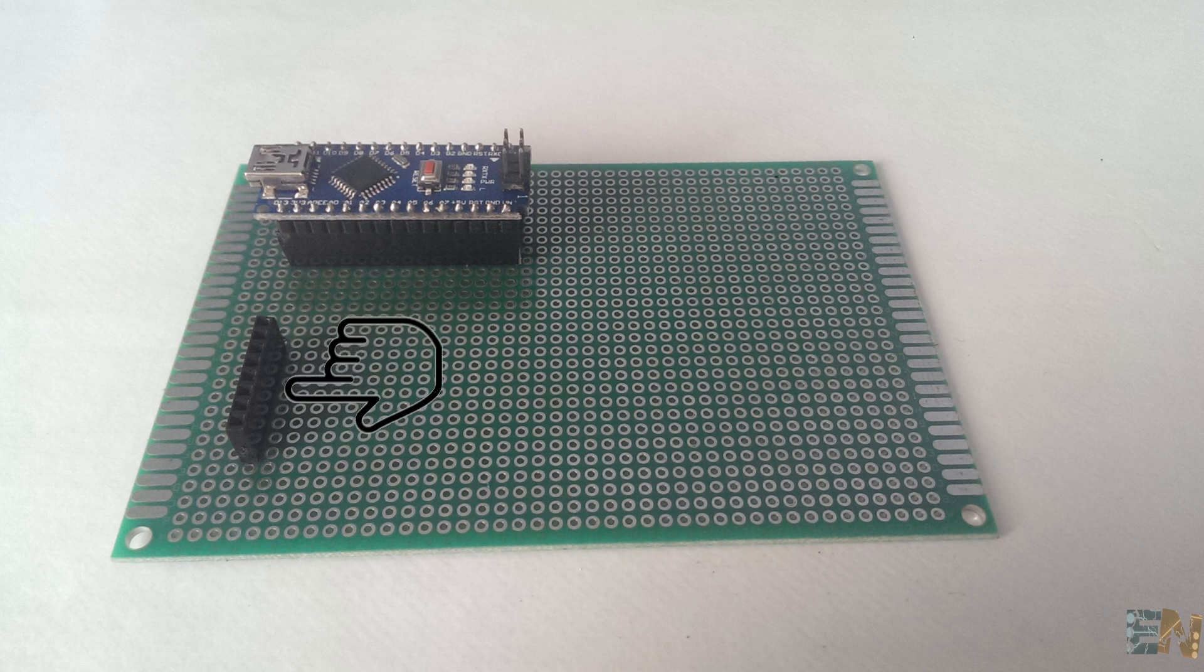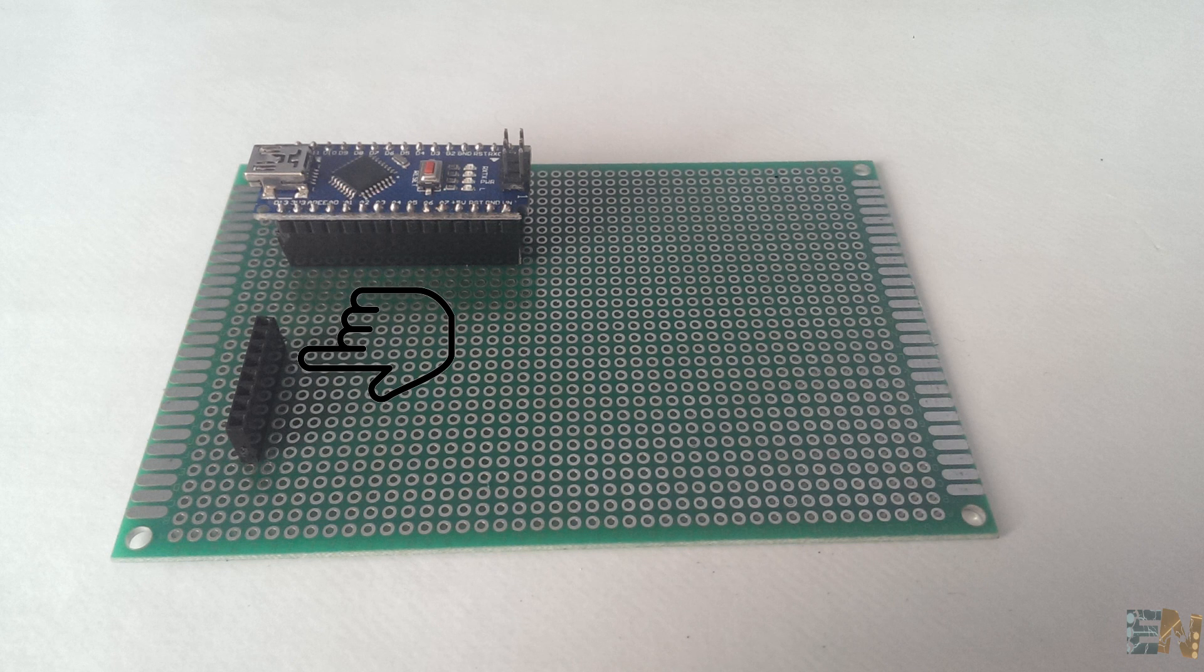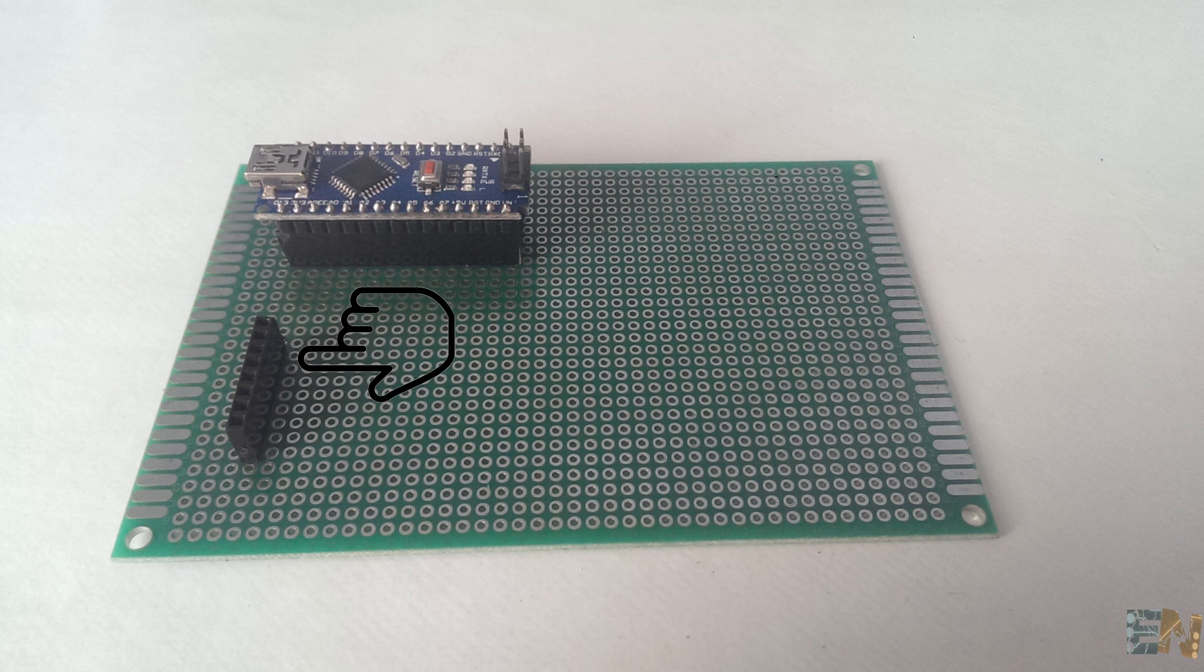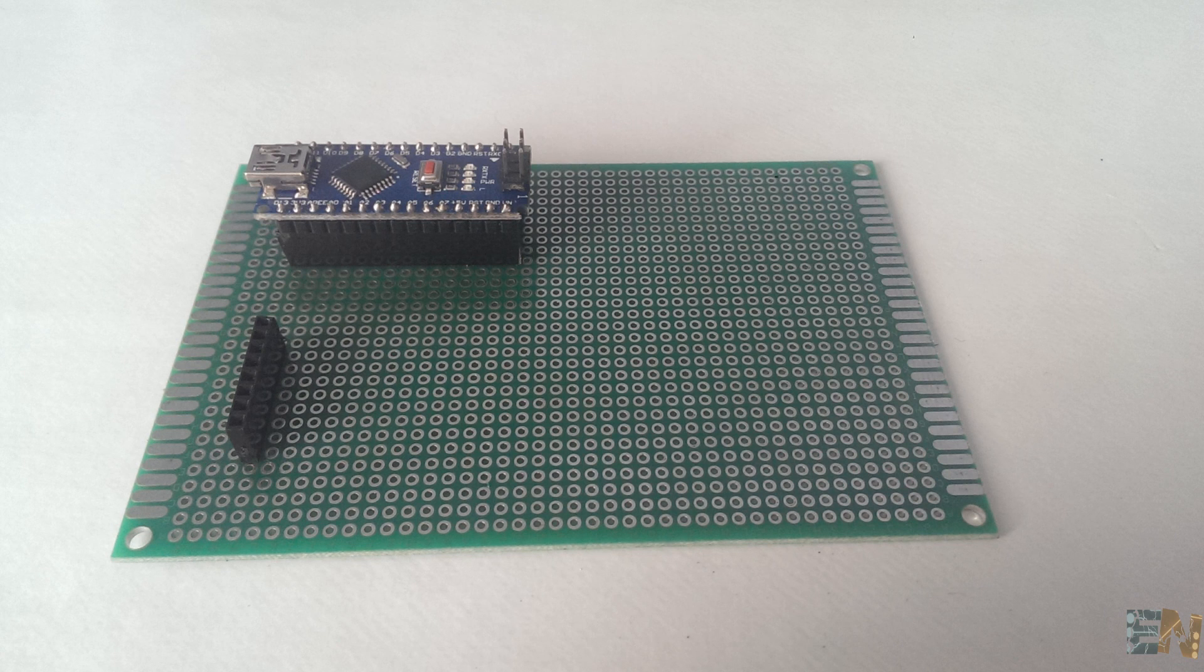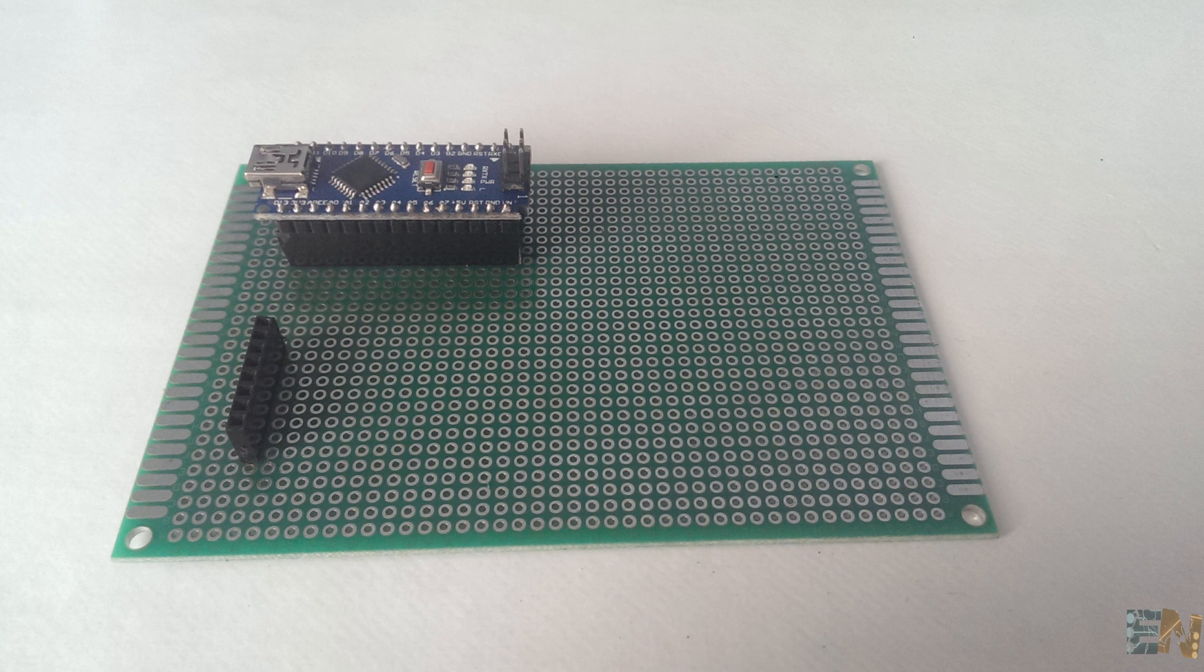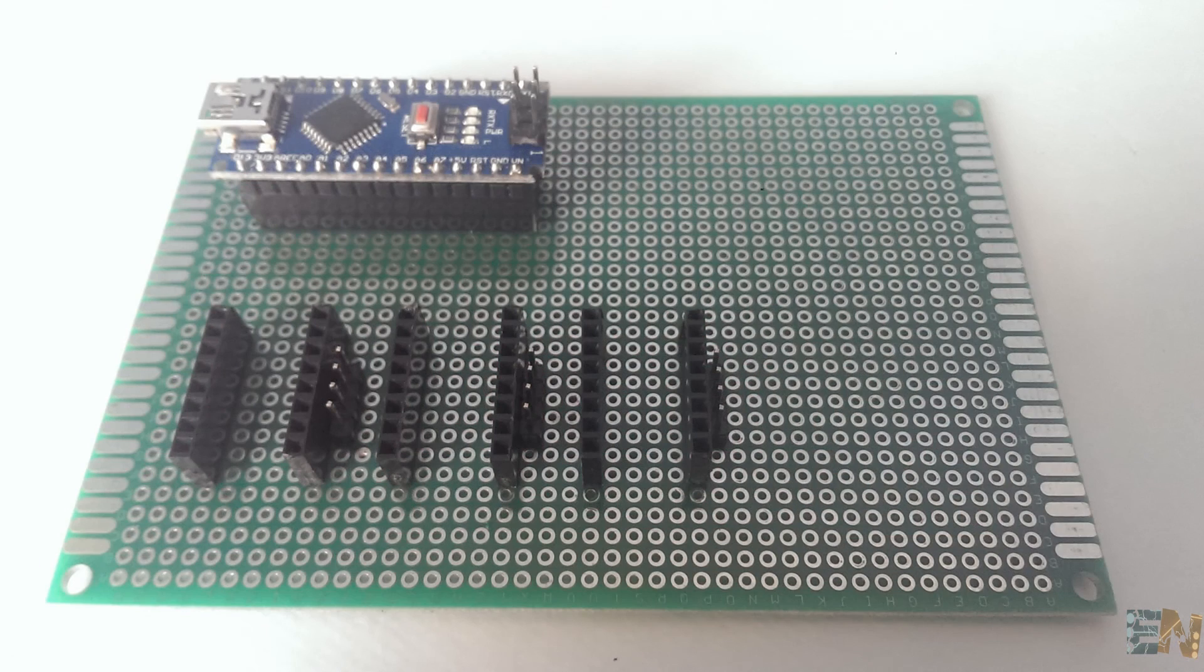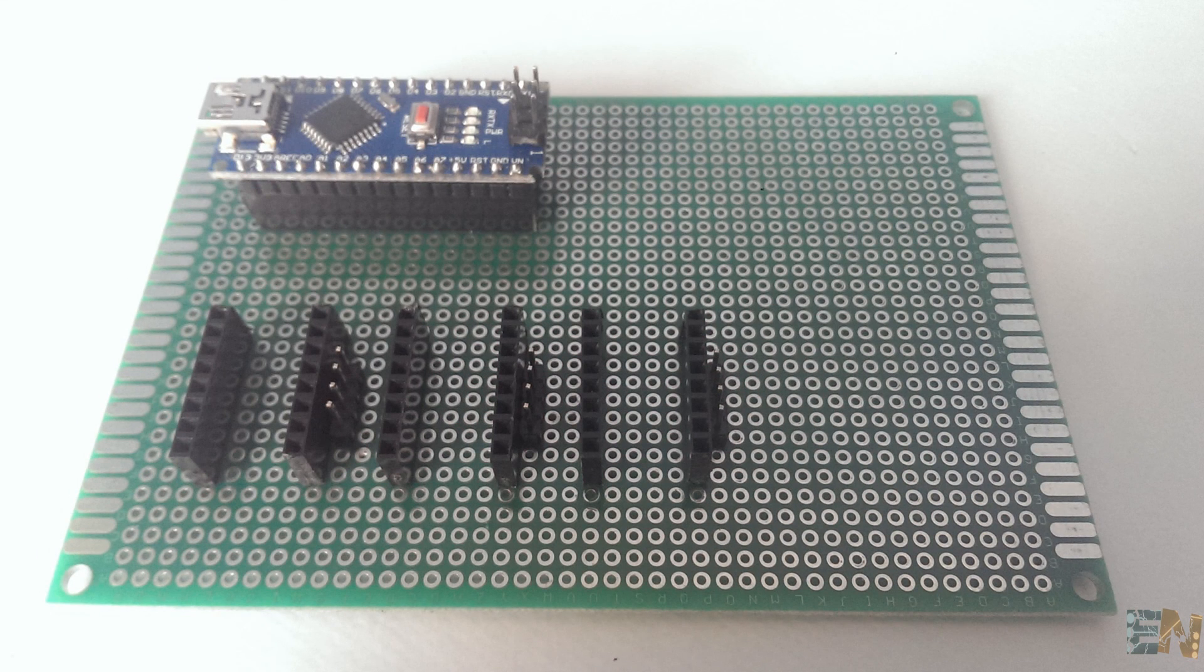Then, I started soldering in place some female 8 pin columns. This is where the stepper control will fit in. It has 16 pins and we are going to use 3 of them, one for each motor. So, we soldered 6 columns of 8 pins separated 4 rows between them.